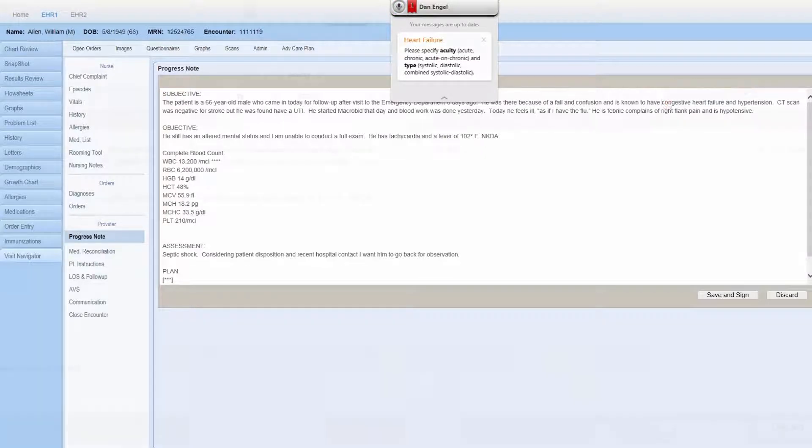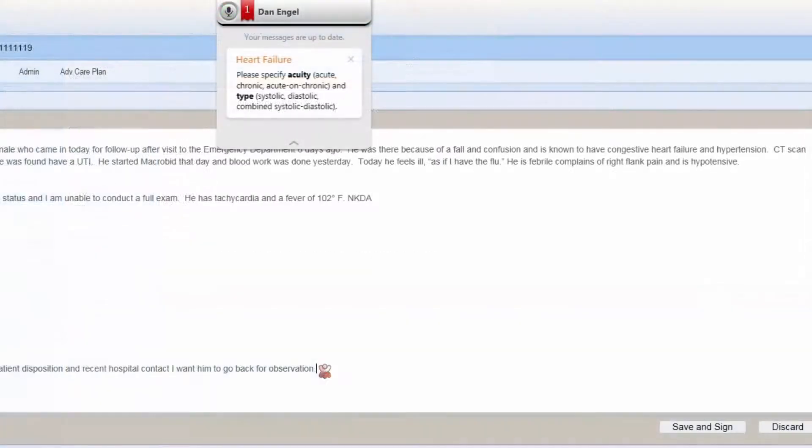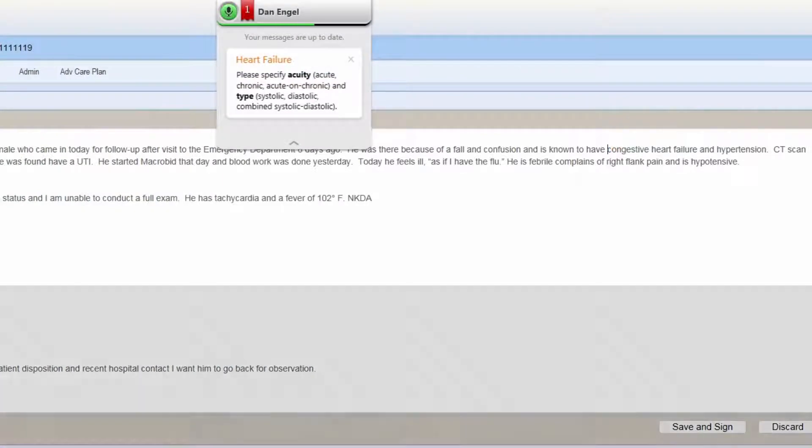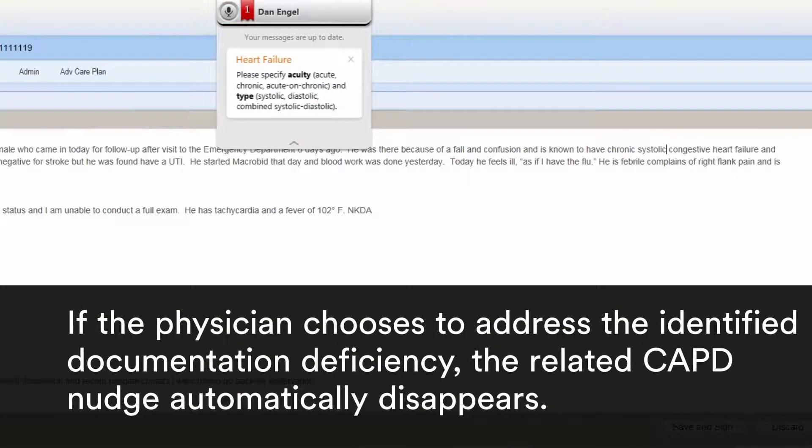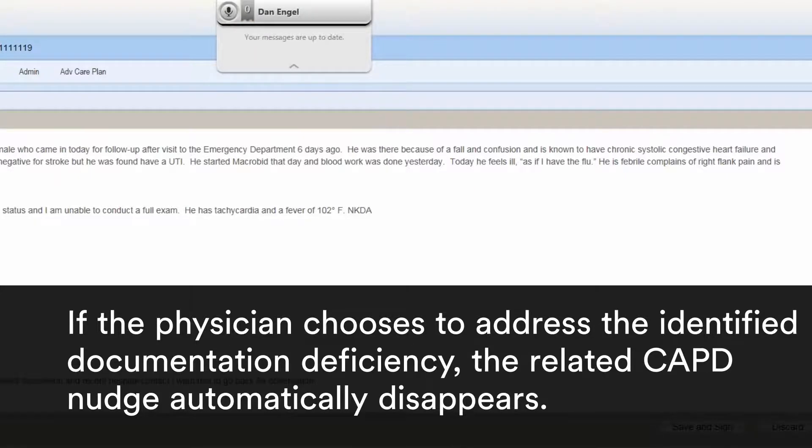Insert before congestive. Chronic systolic. Next field.